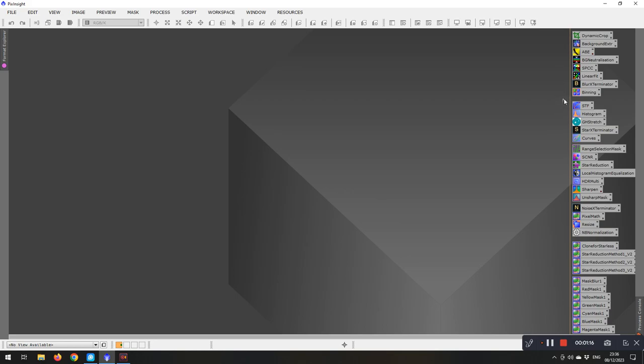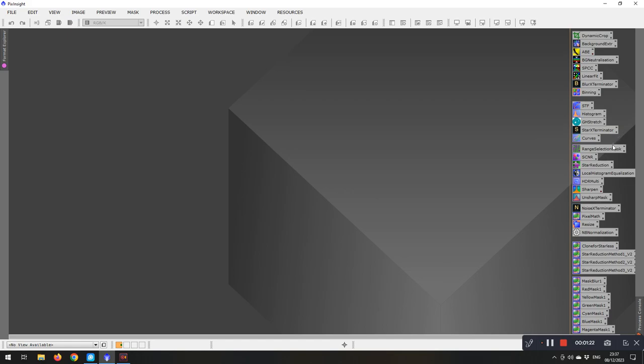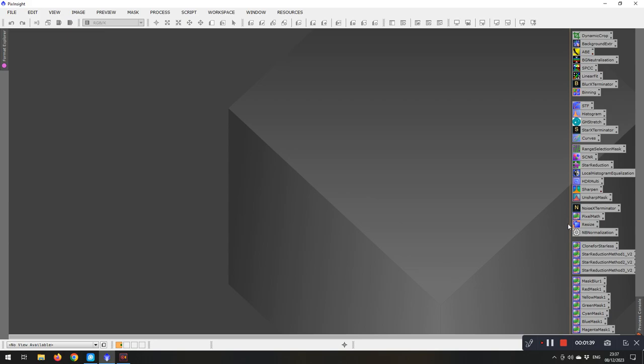And then I come on to the stretch side of it and curves, star exterminator etc. And then a separate section for bringing out the finer detail, sharpening the images up. And then finally the noise extraction and pixel math and then resizing the image at the bottom.